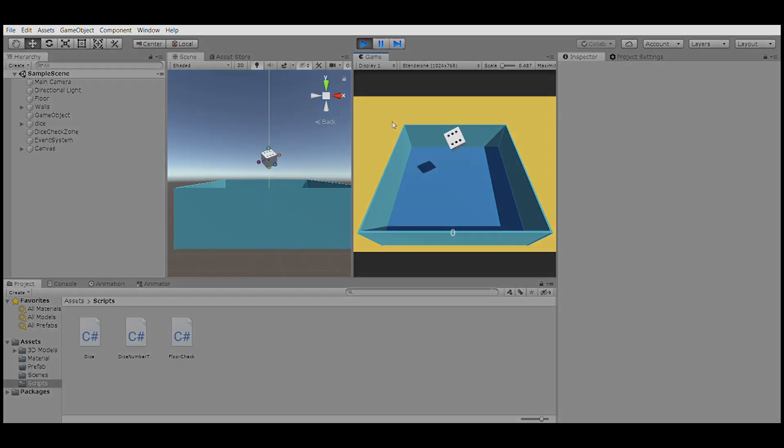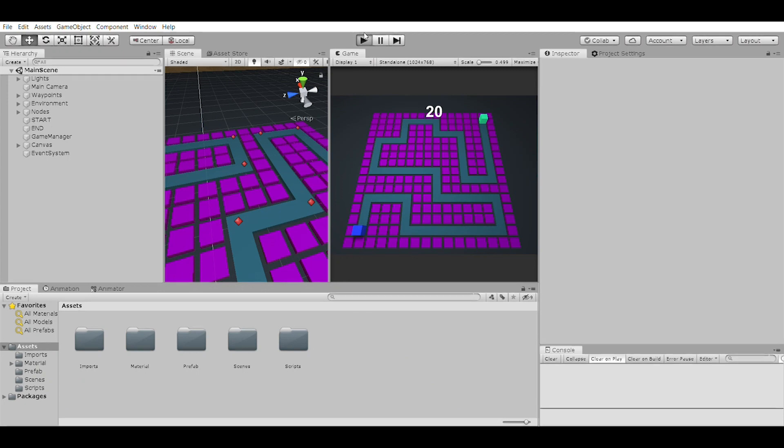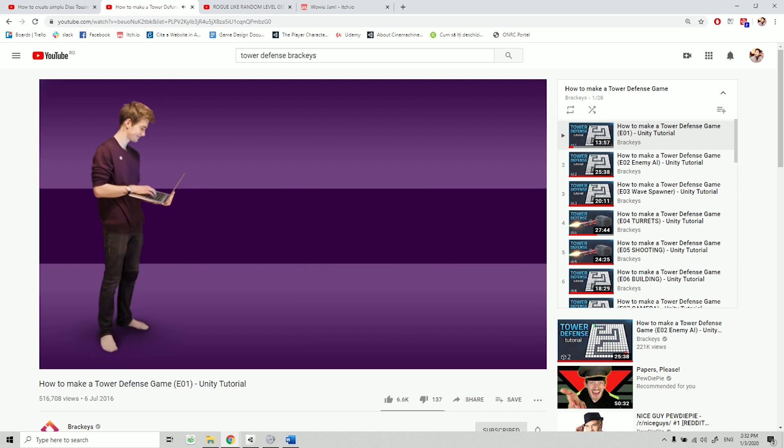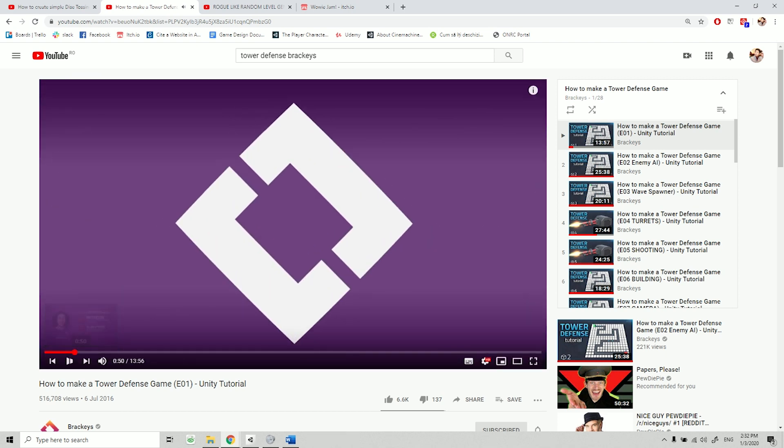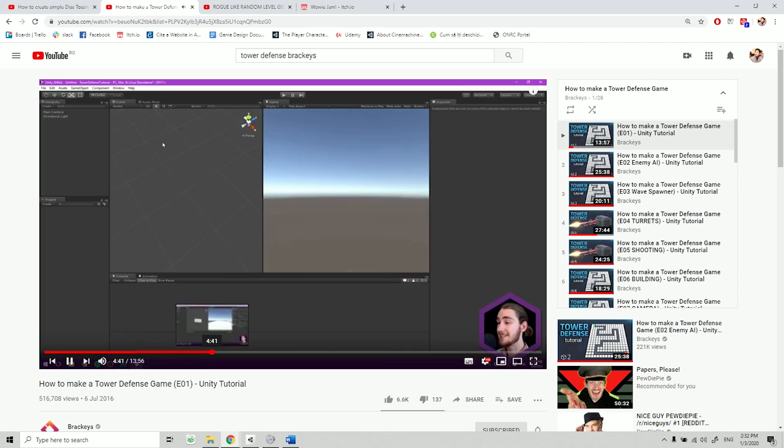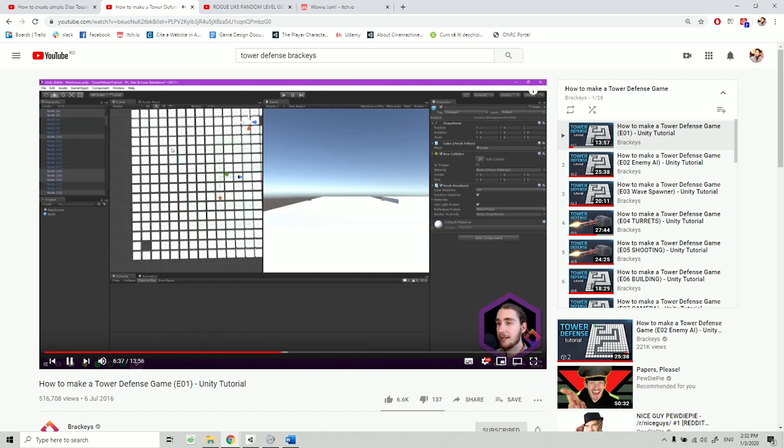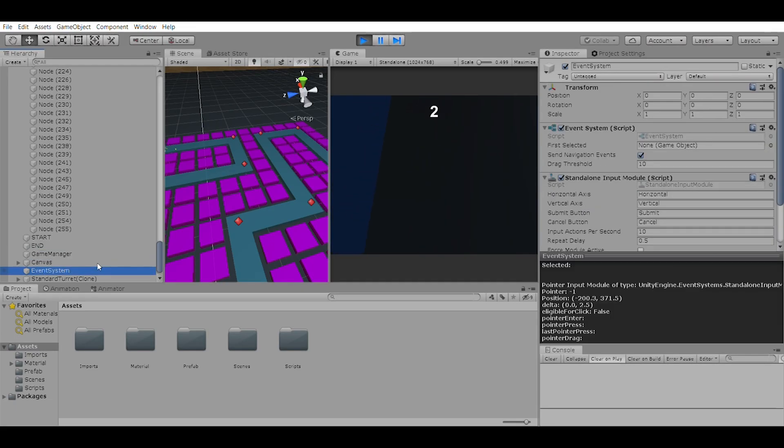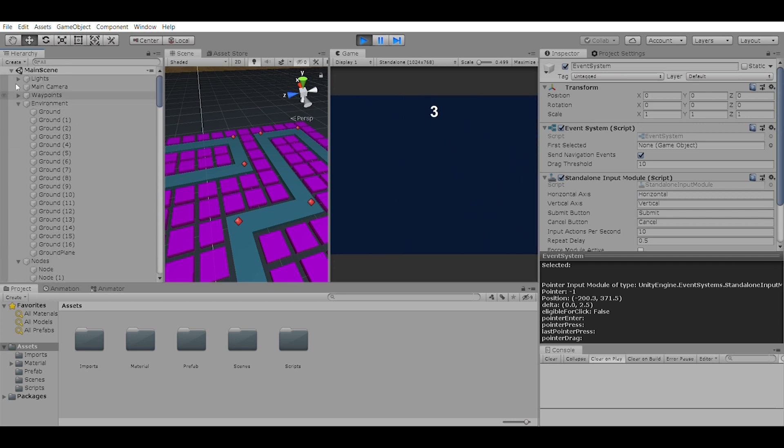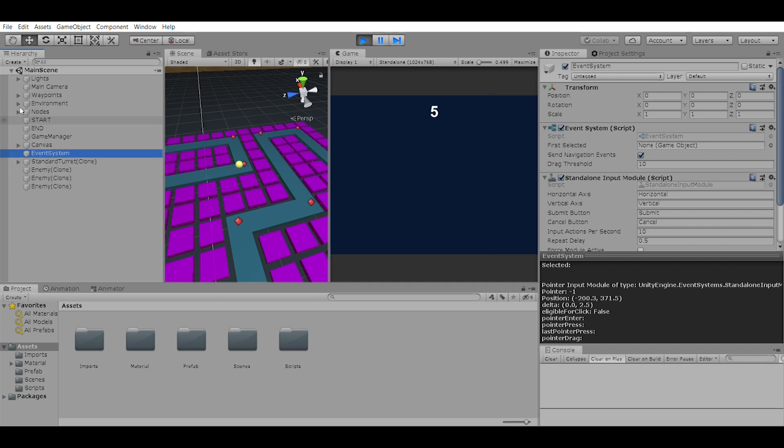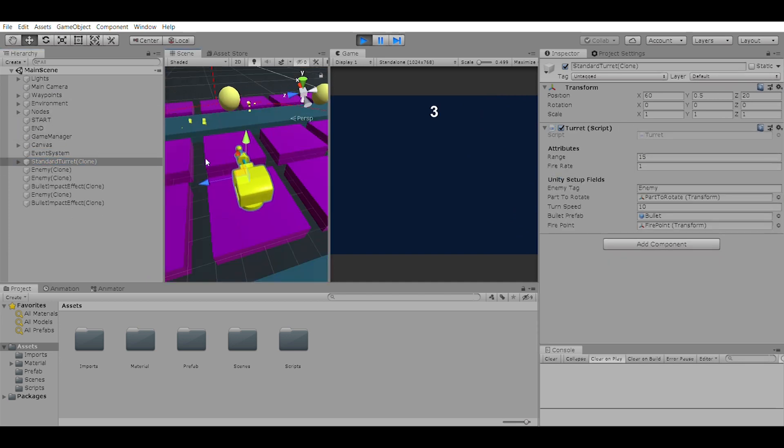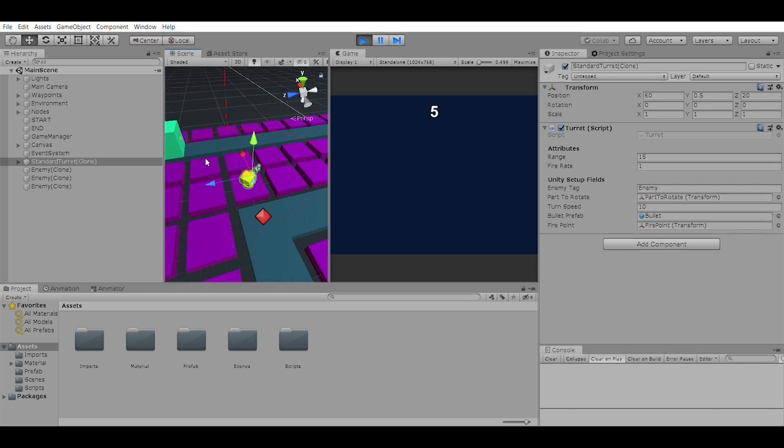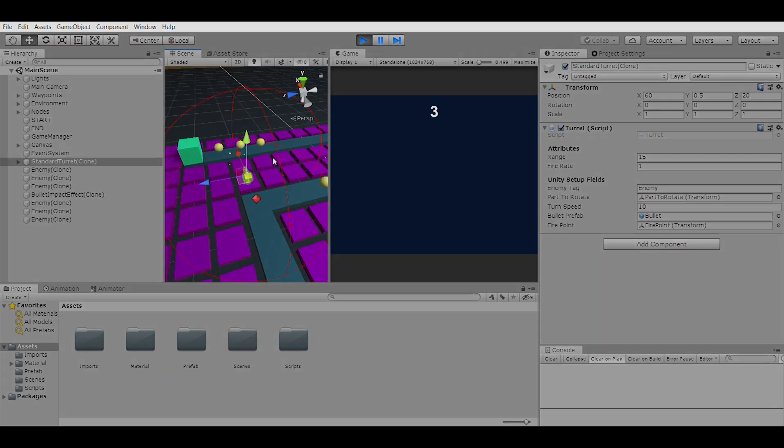I've been making a tower defense game by Brackeys, which is surprisingly helpful for learning 3D games. I've never done 3D games before apart from the dice project. It's quite different but there are so many similarities. I expected the transition from 2D to 3D to be much harder, but it's not that bad.